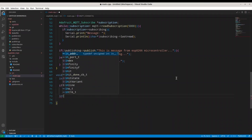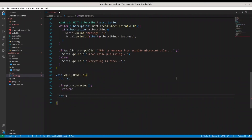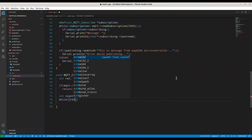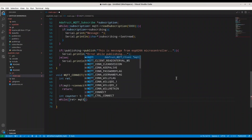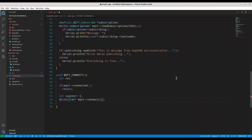We use a while loop. Inside the loop, retcode = MQTT->connect(). While retcode is not zero — meaning we are not connected — we execute the code in the loop body. First we print the MQTT connection error string from this return code, so we know what's wrong.